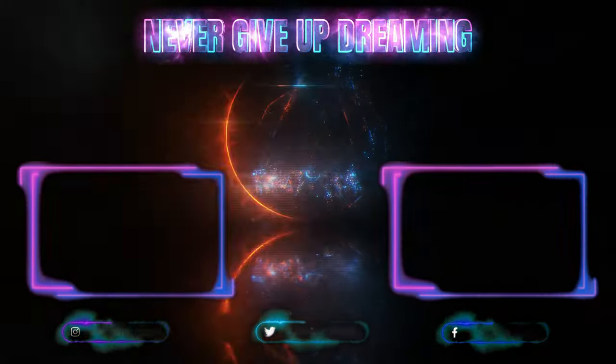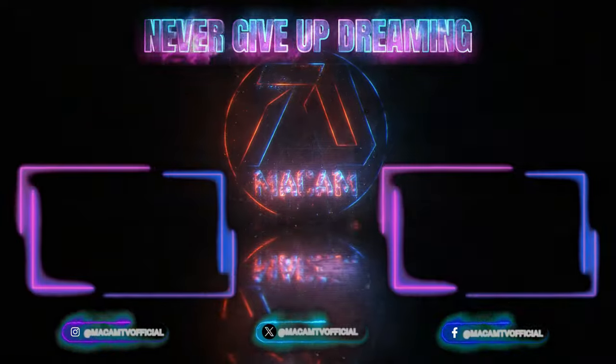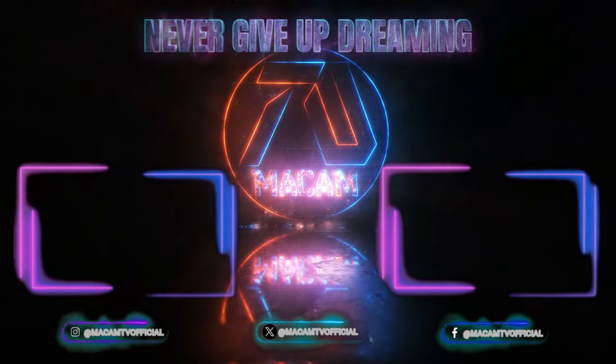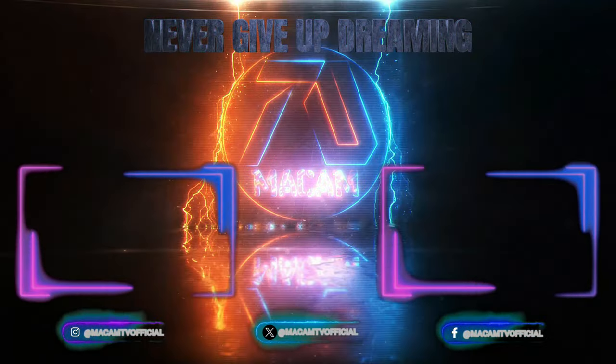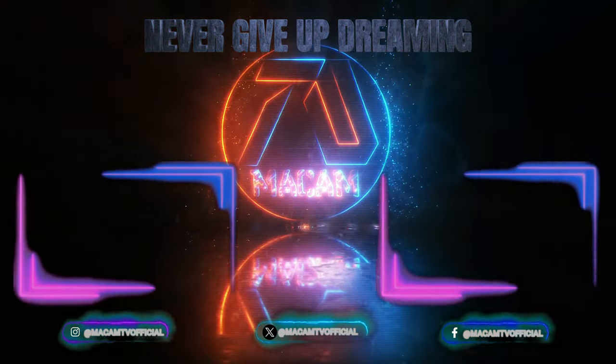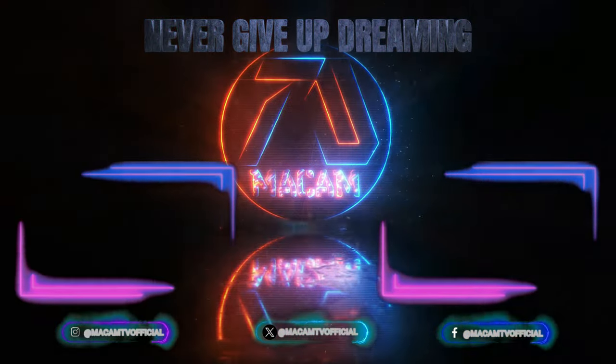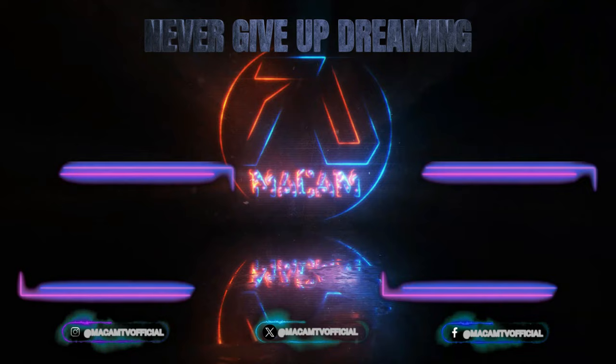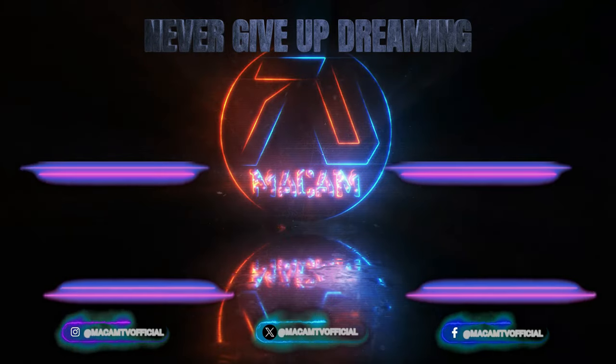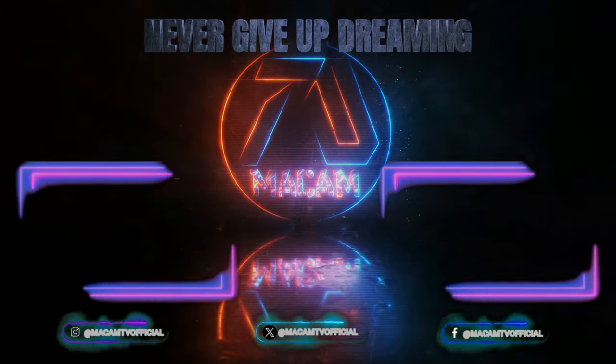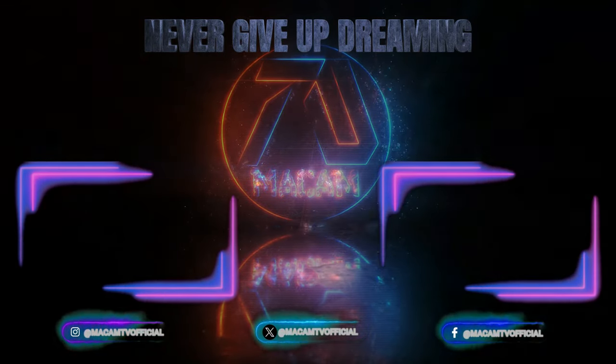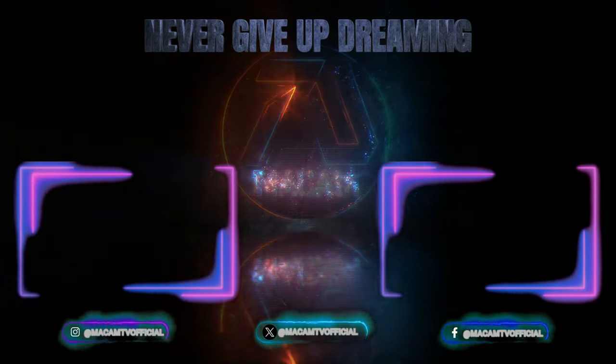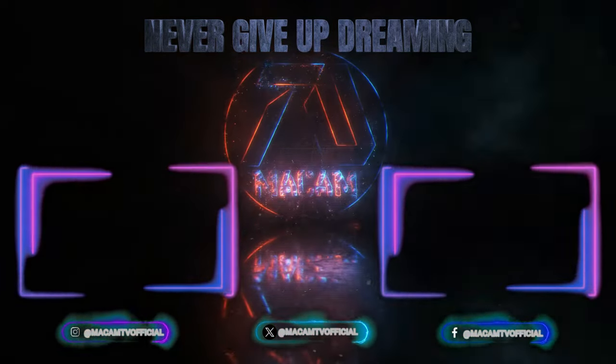Thanks for tuning in to MatcomTV for today's video. Tune in every Sunday for new dream trailers. Till next time, remember: never give up dreaming.